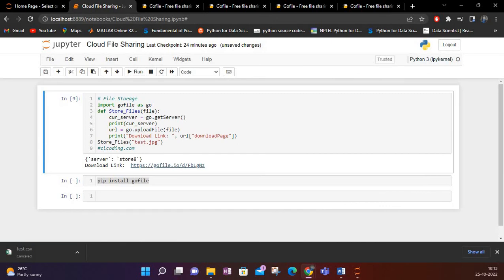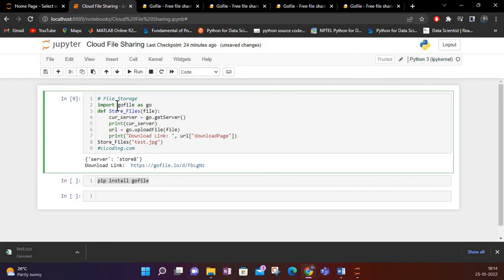This is how you can upload files to the GoFile server and get the link for each particular file.